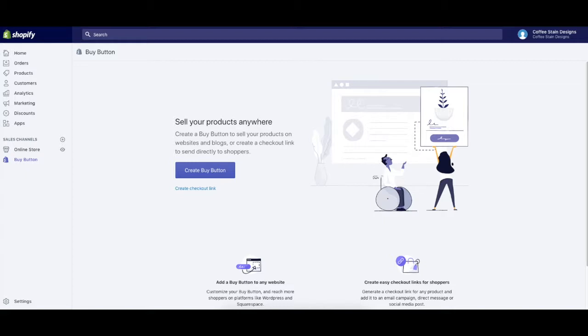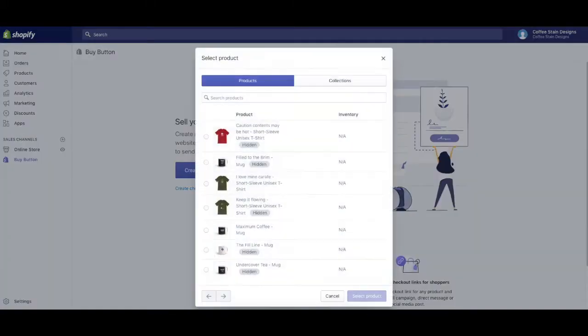From here, you would click this button that says Create Buy Button, so we're going to click that.